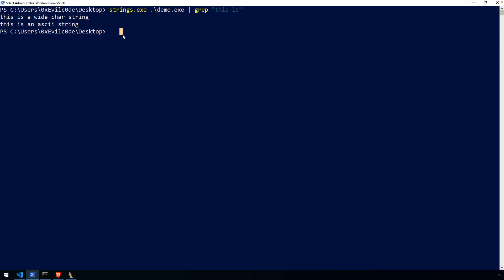Of course, we don't see the third string because right now in its static compiled form in that binary executable, it's still XOR encrypted. Without knowing how to brute force or decrypt it, our strings utility isn't smart enough to figure that out — and it shouldn't be.